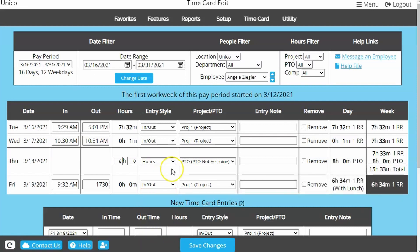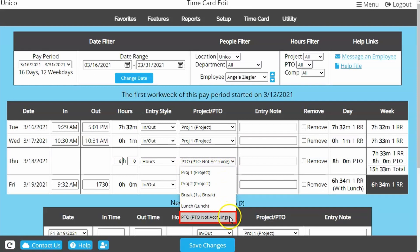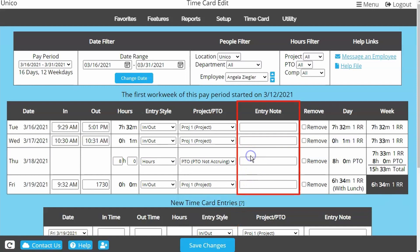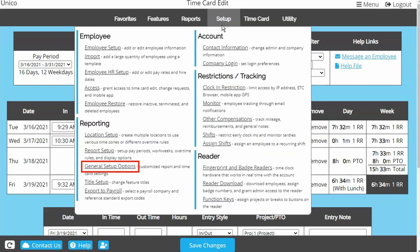If you use the Projects or Worksites features, you will have the option to choose how the time is designated. PTO will also be in this list and will show the employee's current balance.